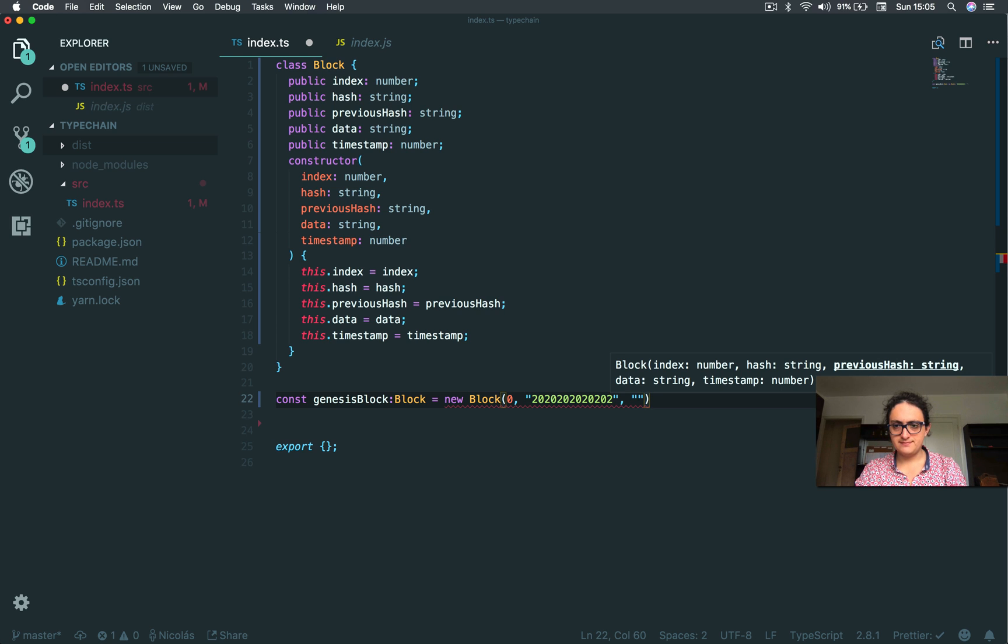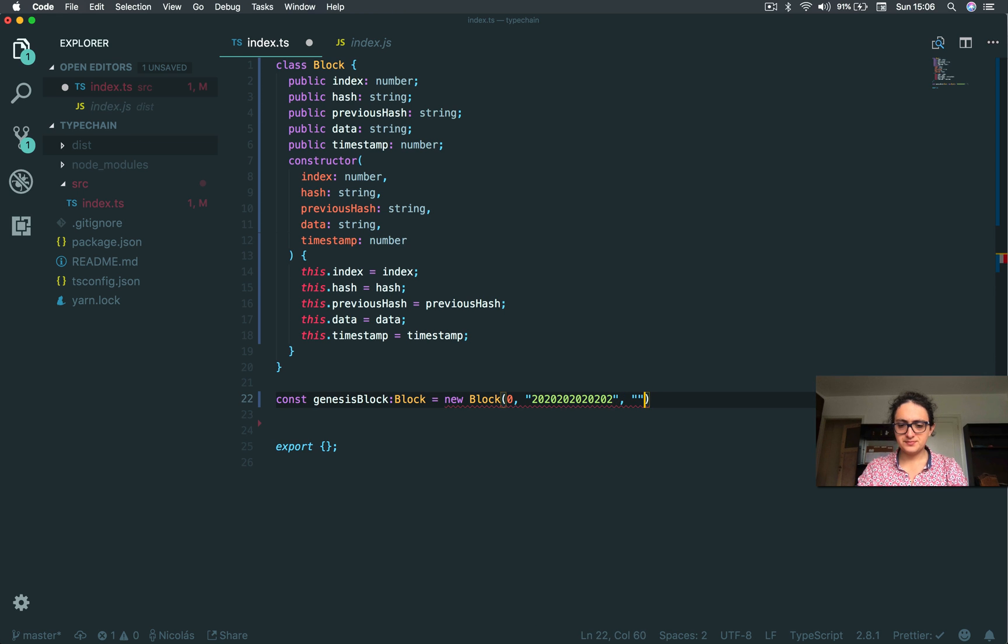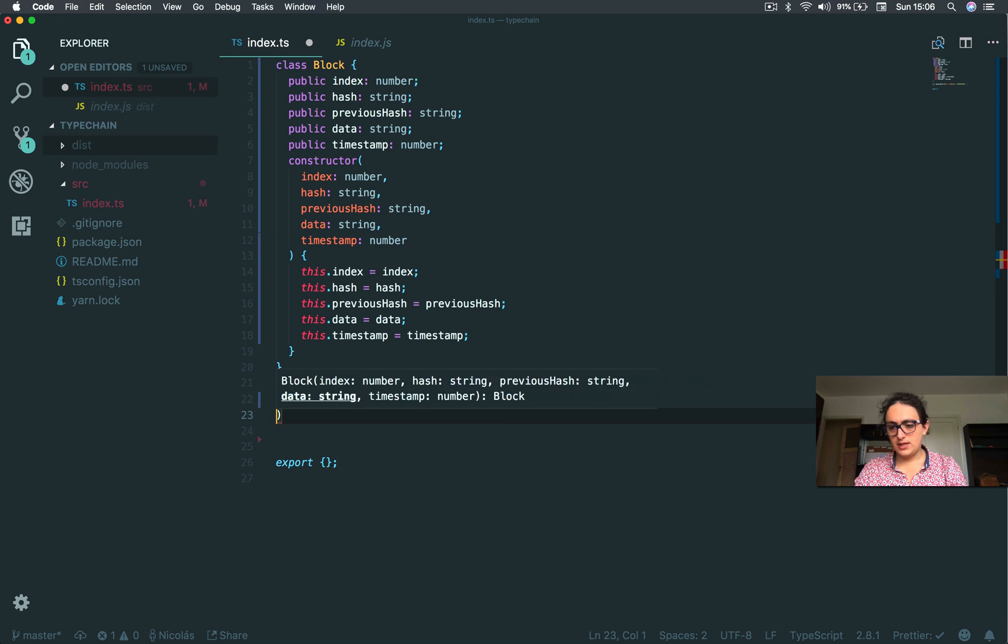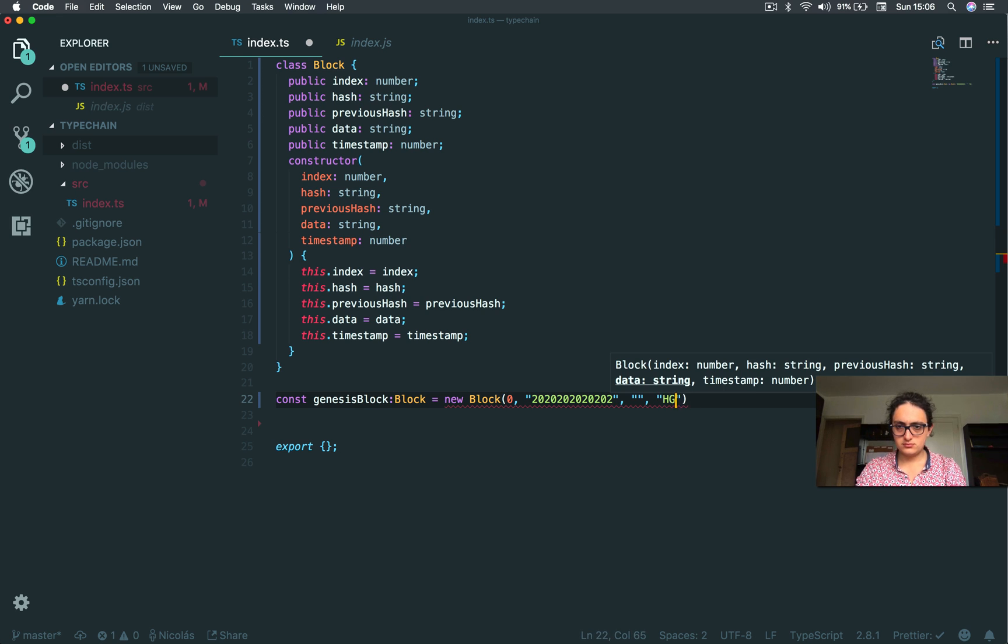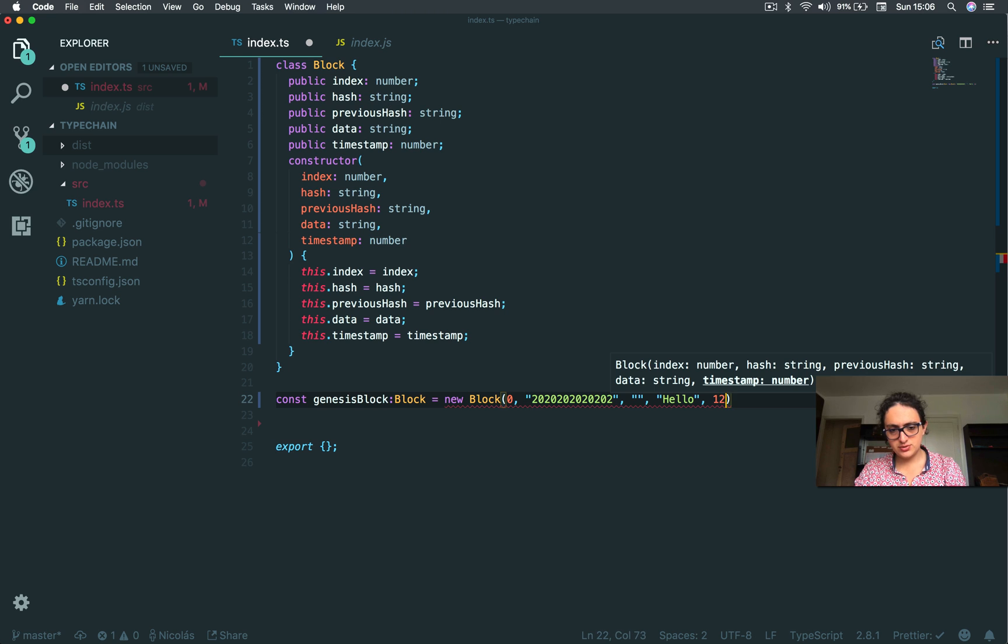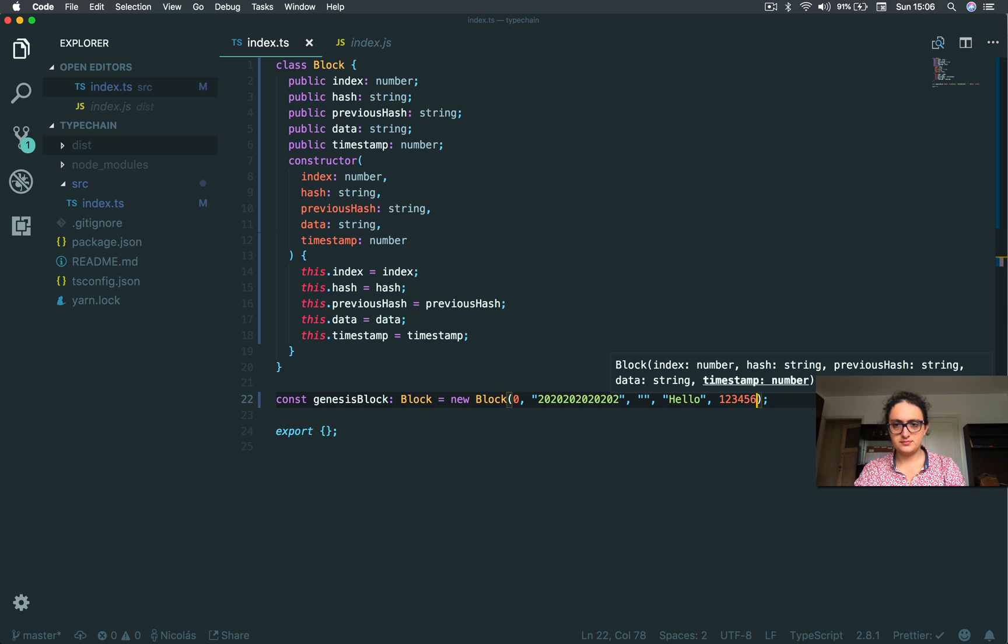Zero. Then we need the hash. And the hash, whatever. Awesome. Then we need the previous hash. Nothing. And thankfully, because it's a string, this works. We also need the data. Hello. So and now, we need the timestamp. And the timestamp, one, two, three, four, five, six. And we're done.